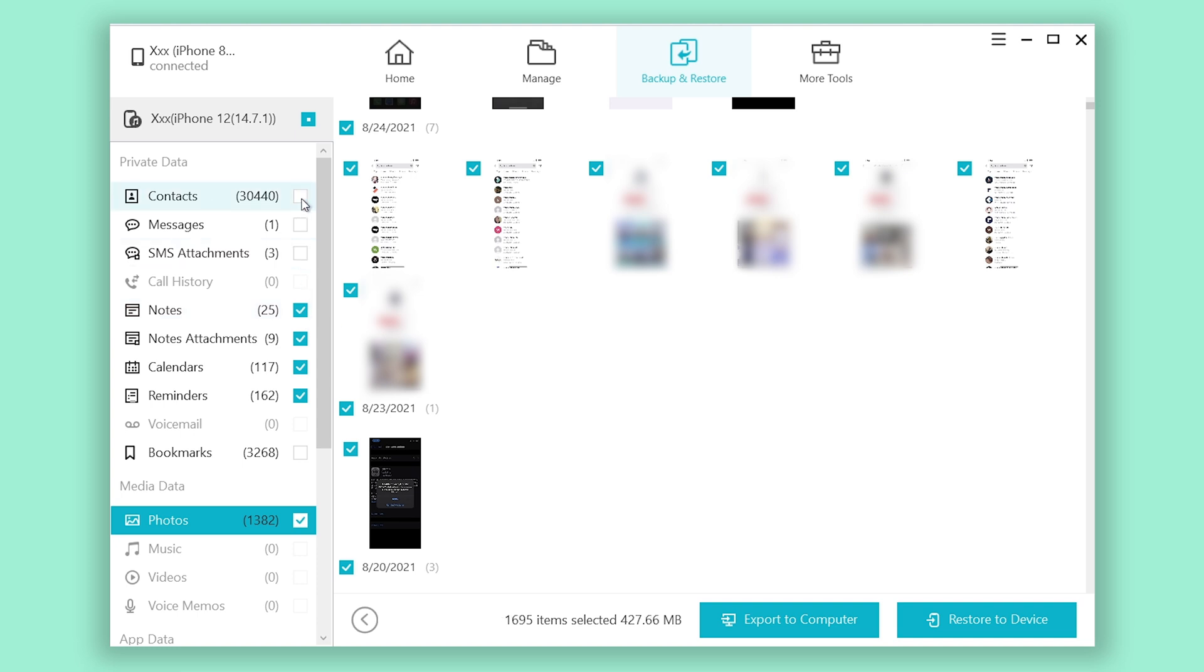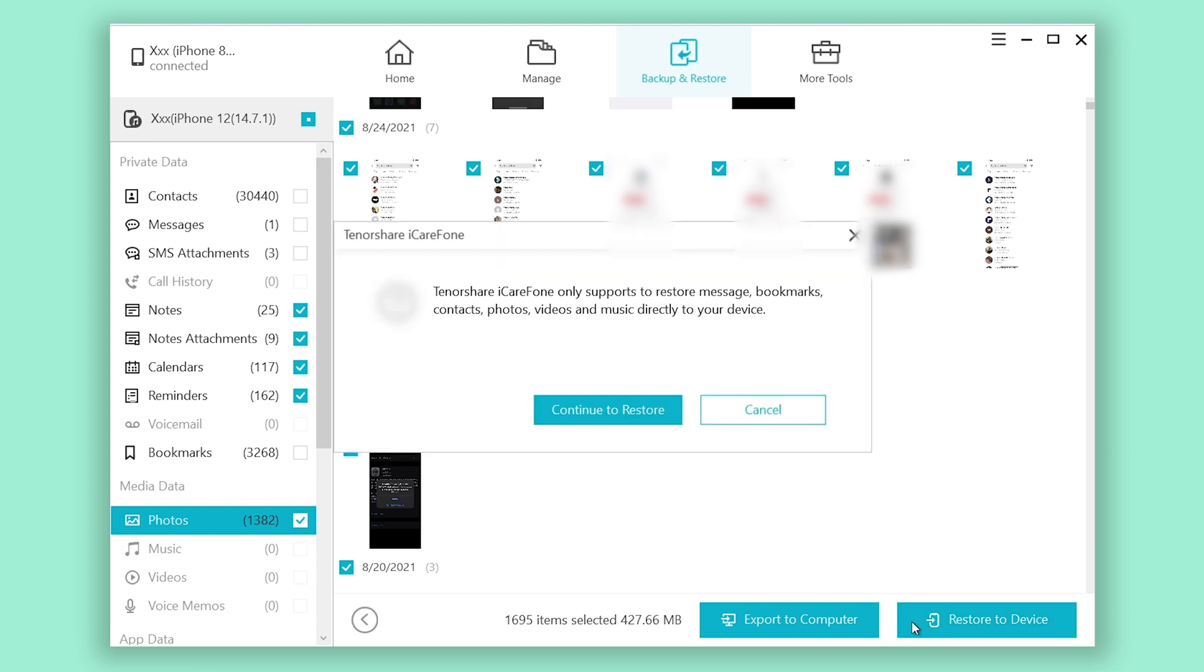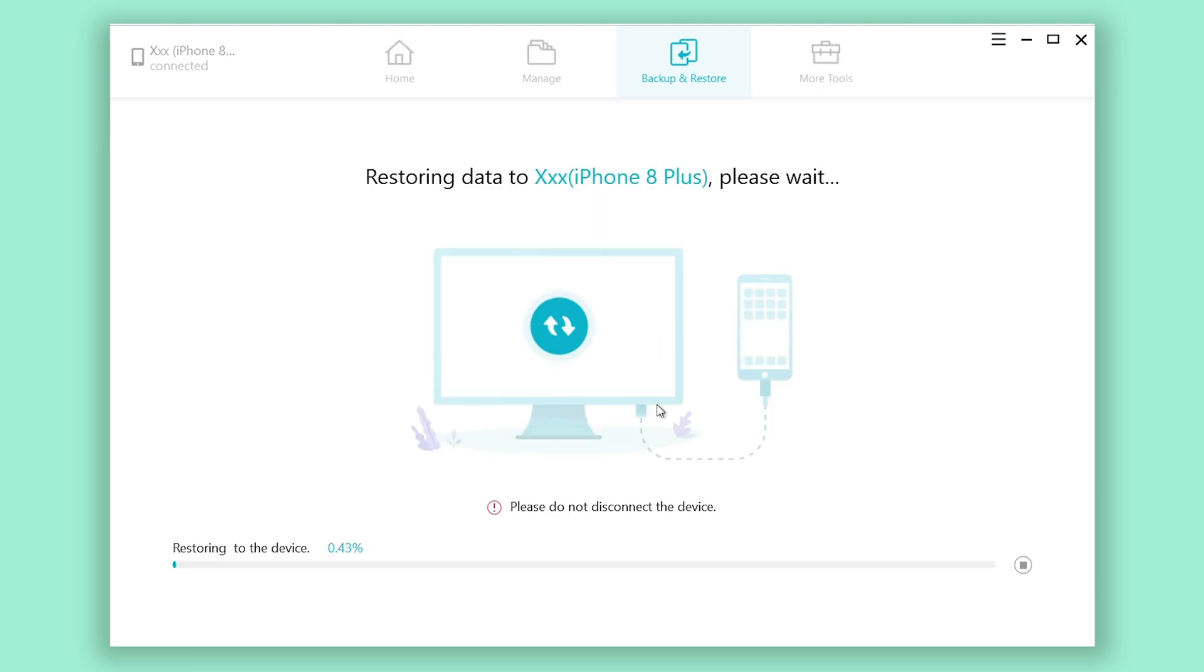When you've finished your choice, click restore to device on the bottom right. Click continue to restore. Then it will start restoring those backups to your iPhone.